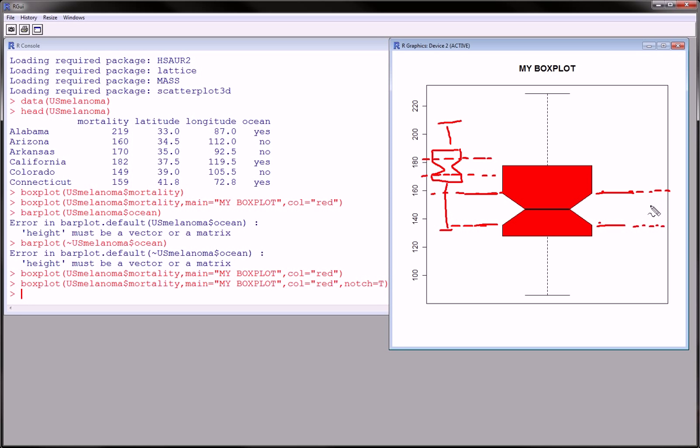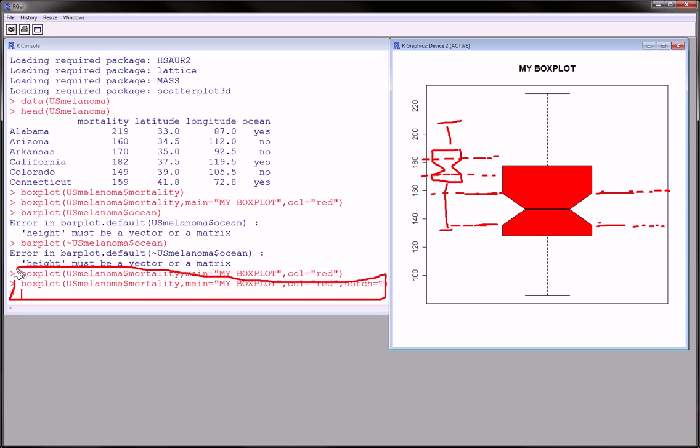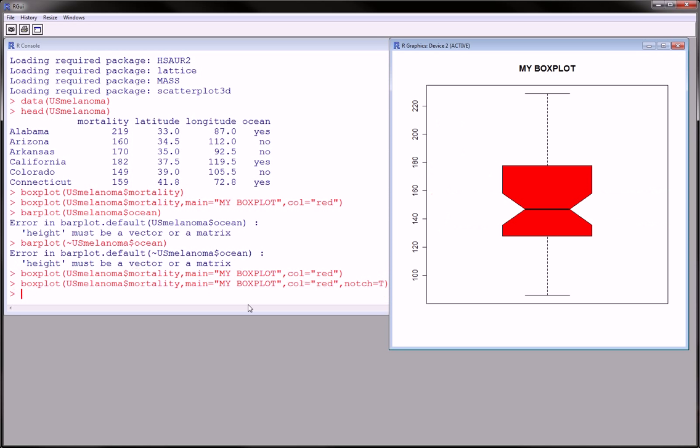So, this is really what I wanted to show you here, the function, which is box plot, using the notched equals true command.